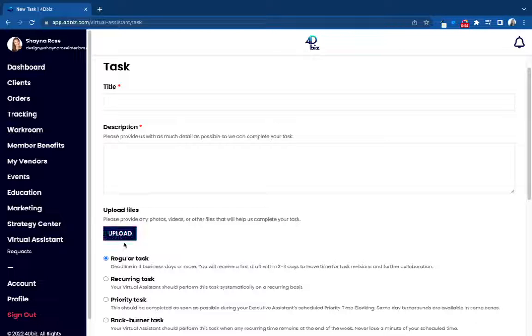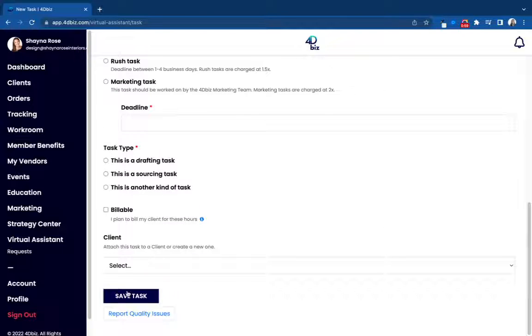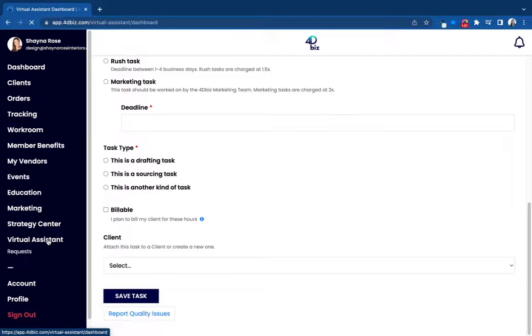You can upload files like photos, a sketch, let us know the deadline and save. It's as simple as that.